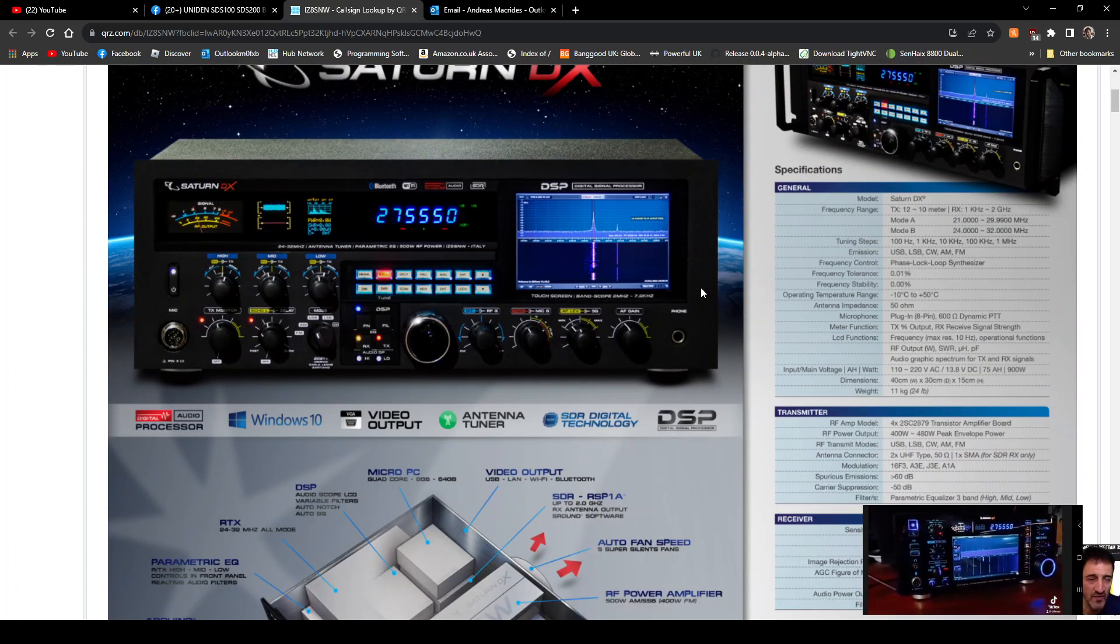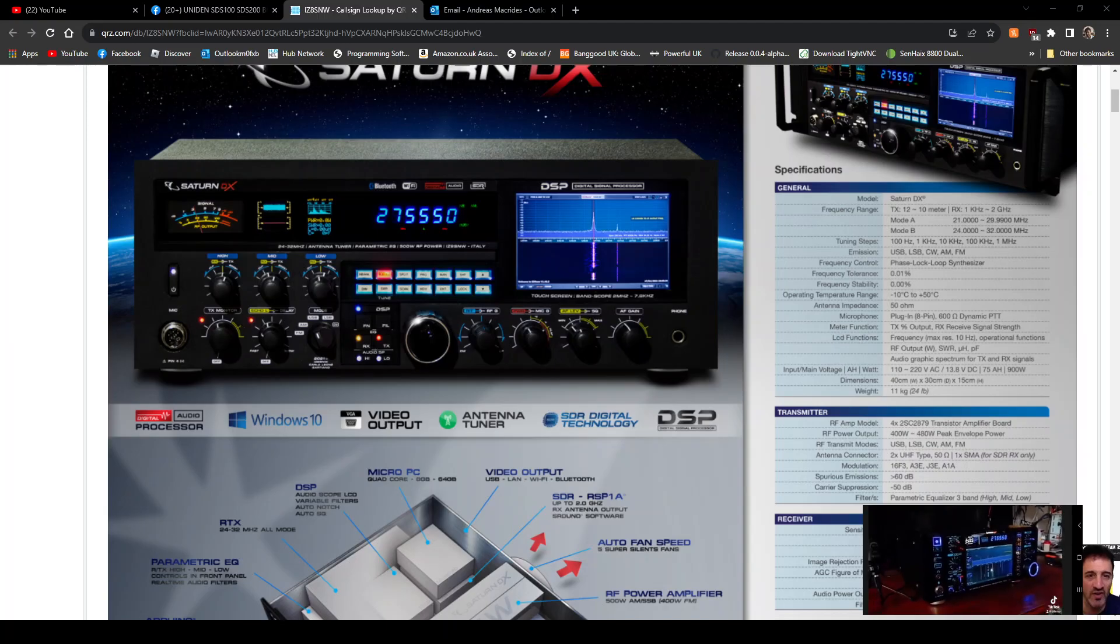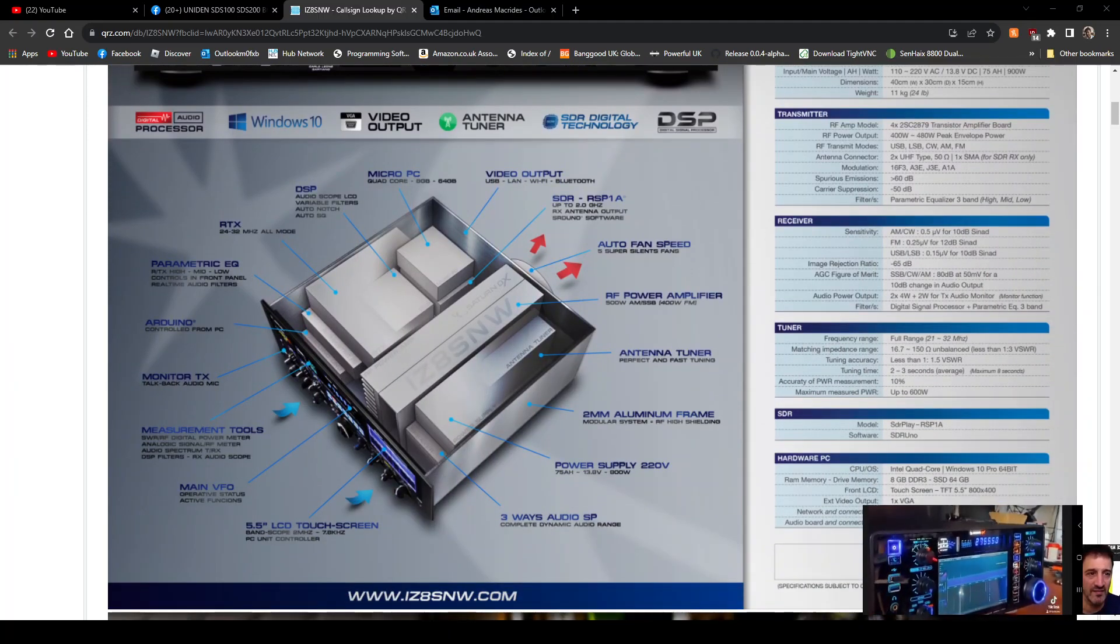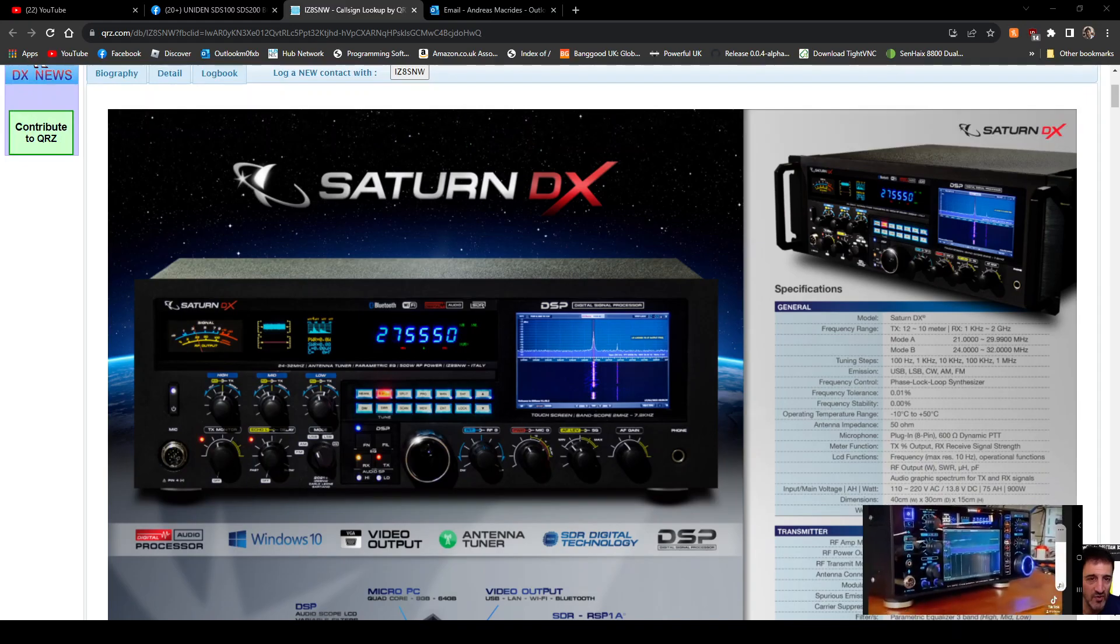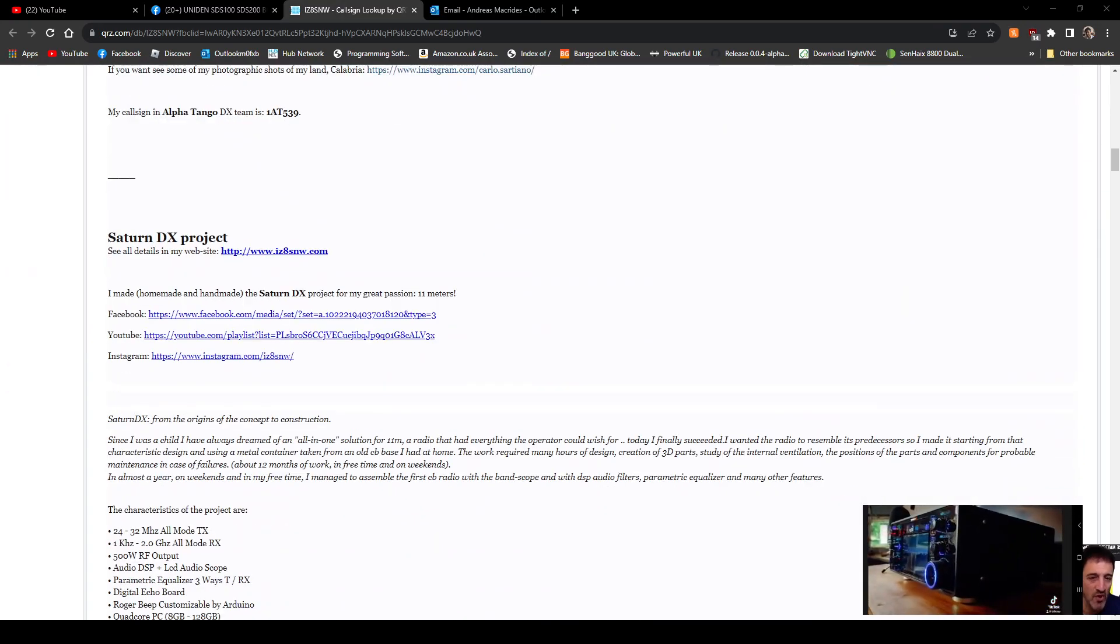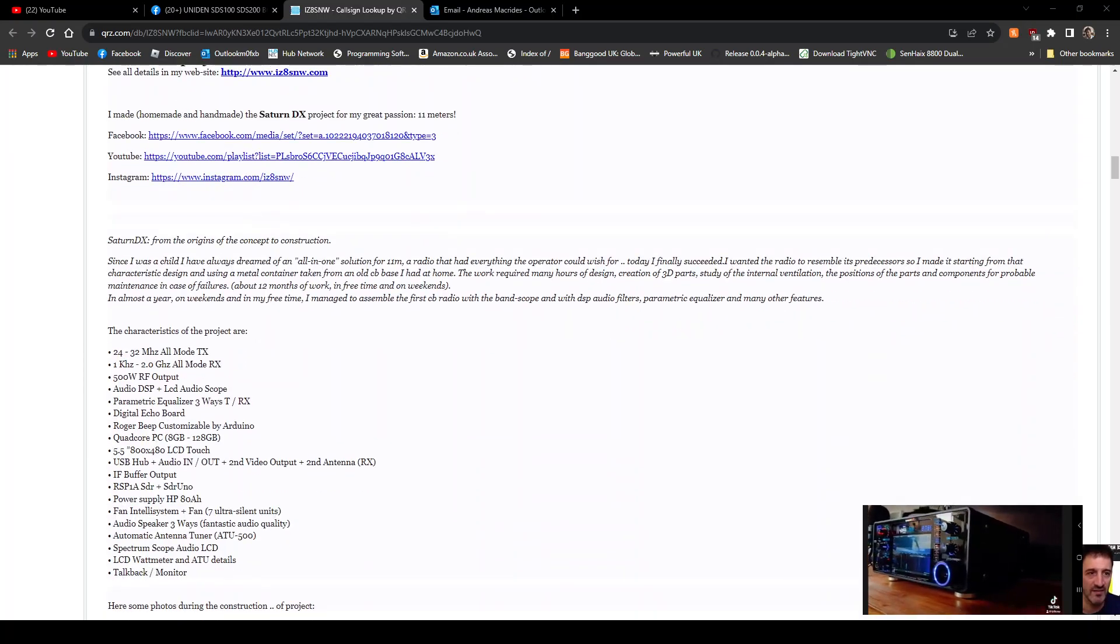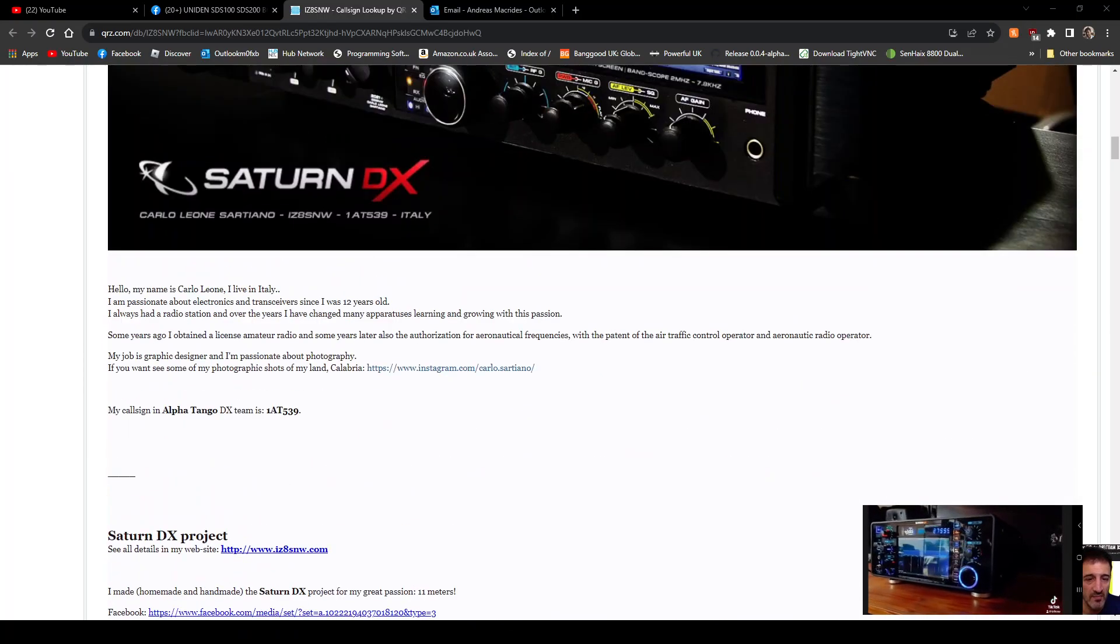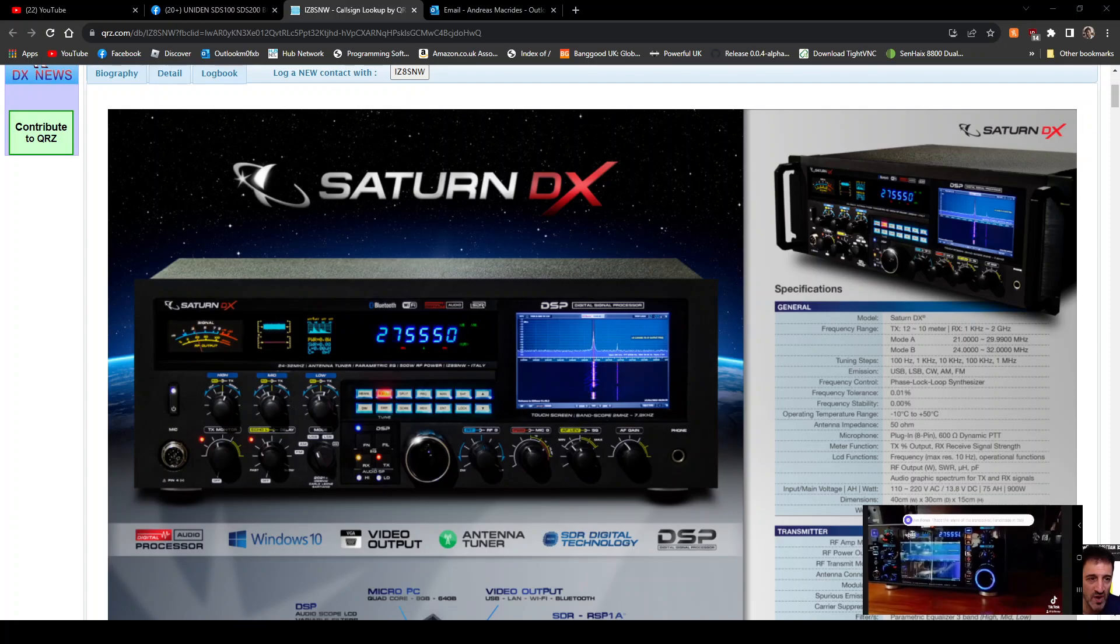Windows 10, video output, antenna tuner, SDR. Look at some of the links down here: Facebook, YouTube, Instagram. I don't think it mentions anything about buying, but thanks for watching my channel. 73, all the best.